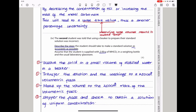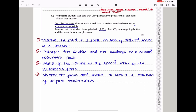The second student was told that using a beaker to prepare their standard solution was incorrect. To make a standard solution accurately: dissolve the 2 grams of metal hydrogen carbonate in a small volume of distilled water in a beaker. Transfer the solution into a 250 cm³ volumetric flask, including all washings. Make up to the 250 cm³ mark with distilled water. Finally, stopper the flask and shake to obtain a solution of uniform concentration.